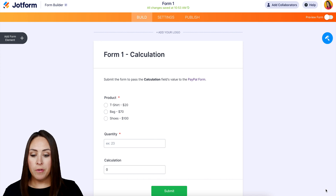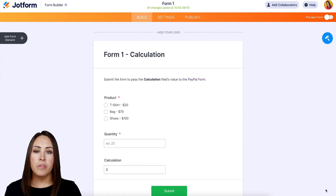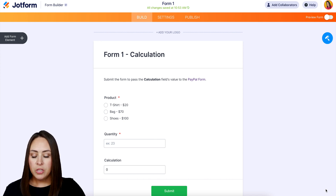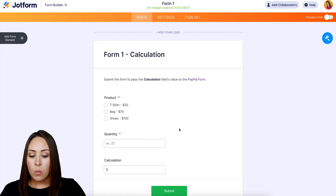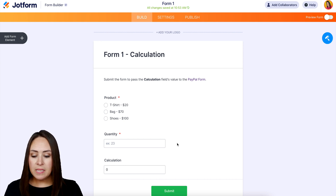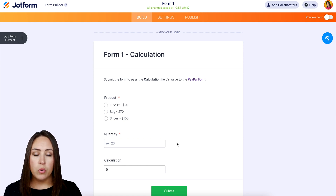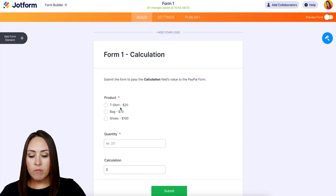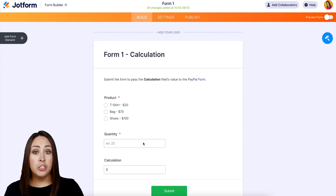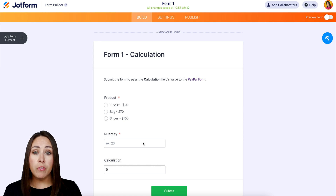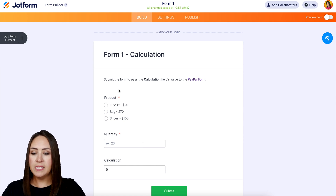Form one is where the calculation happens. We have a single choice element with the t-shirt, the bag, and the shoes with the price. We have the quantity. The calculation at the bottom is going to multiply whatever they chose by the quantity. What we want to happen is for that calculation to pass on to another form that has a payment gateway. So let's head there.